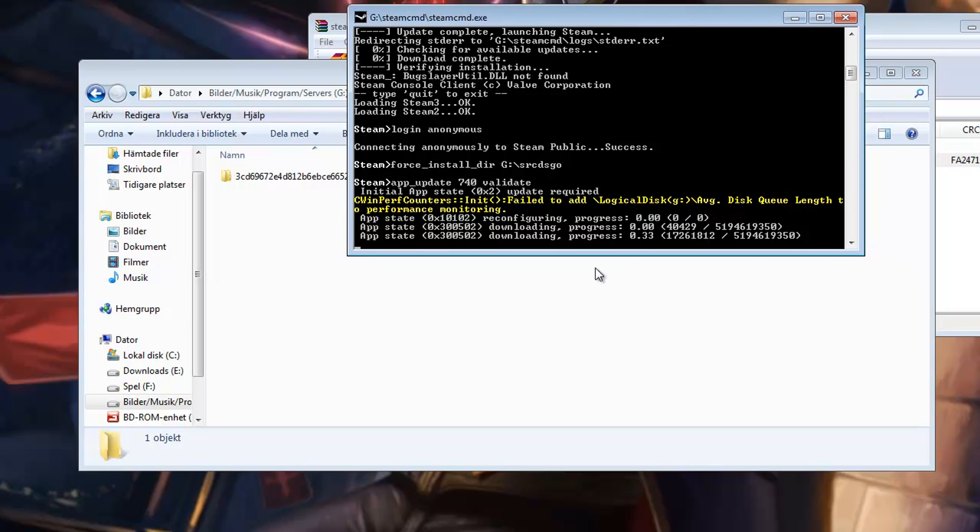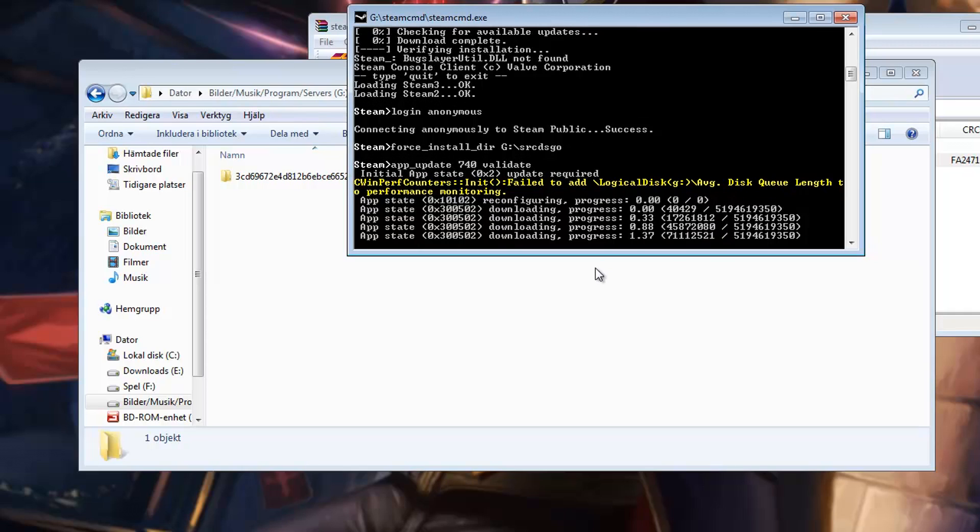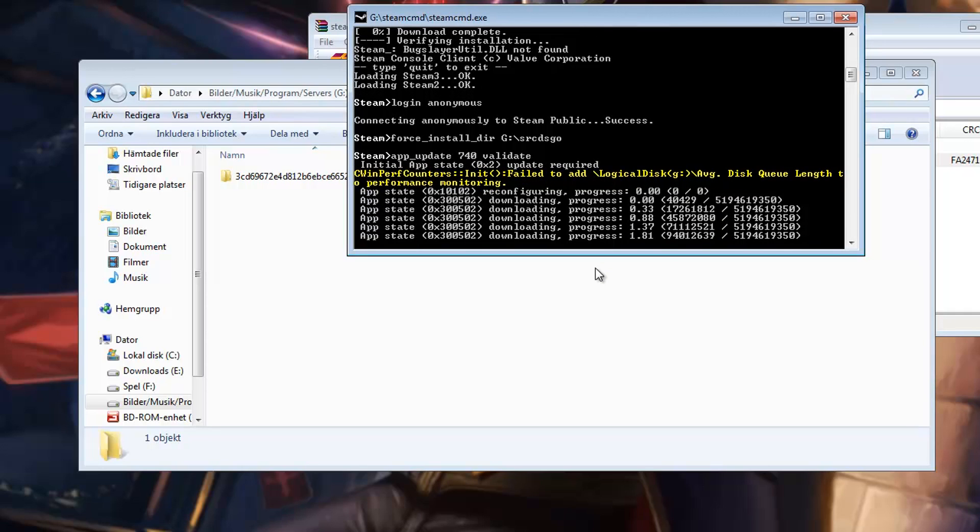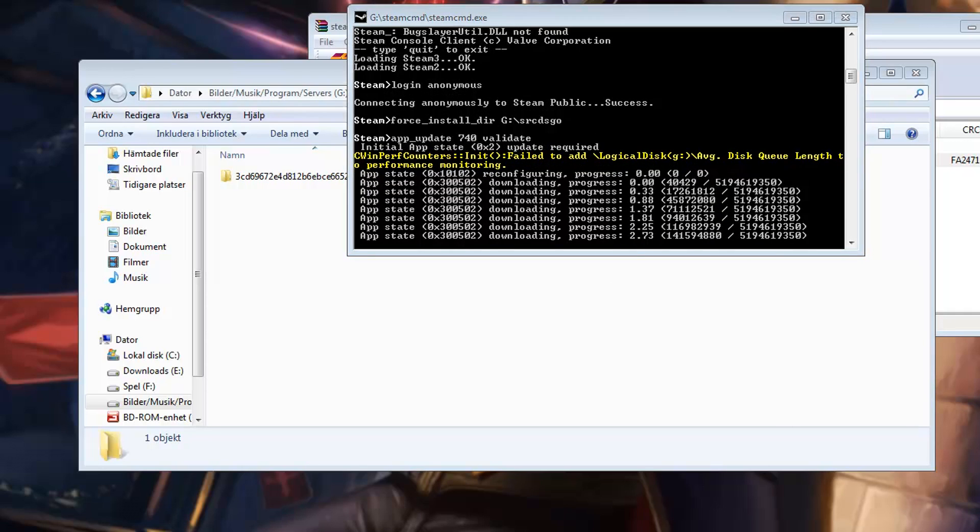So that's really it, how to download and install the server. Come back for part 2 and we will check out how to set it up. Thank you for watching and I will see you next time.